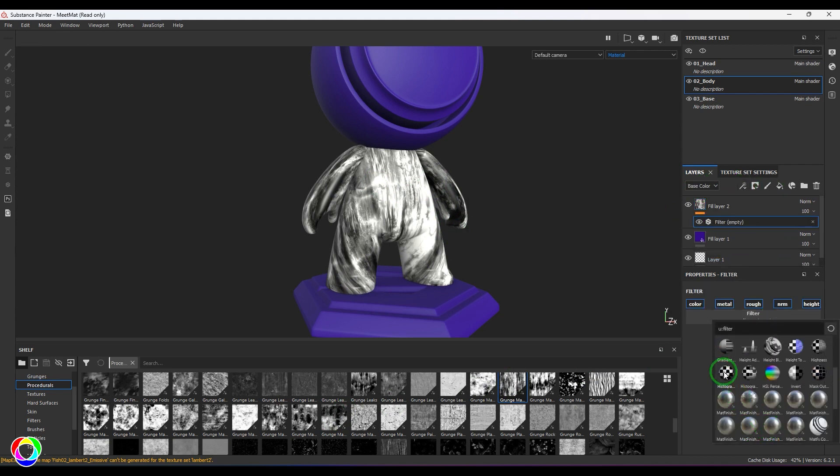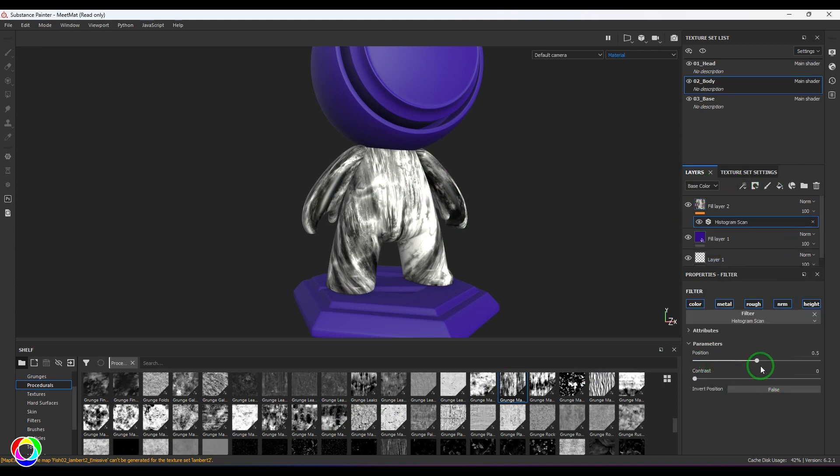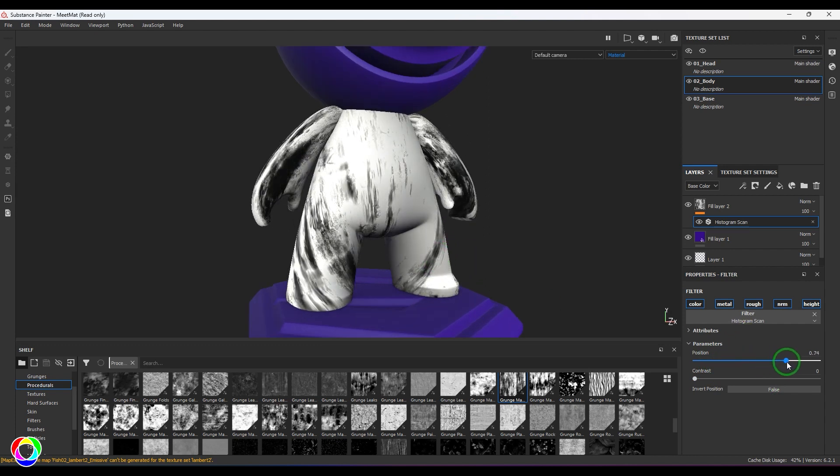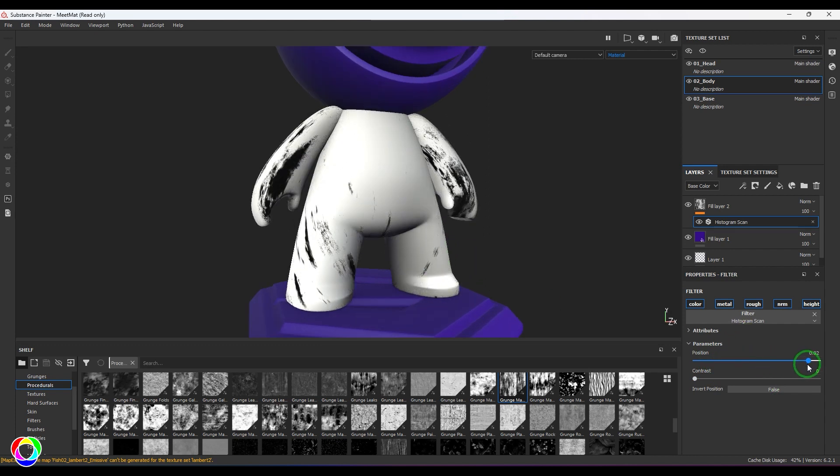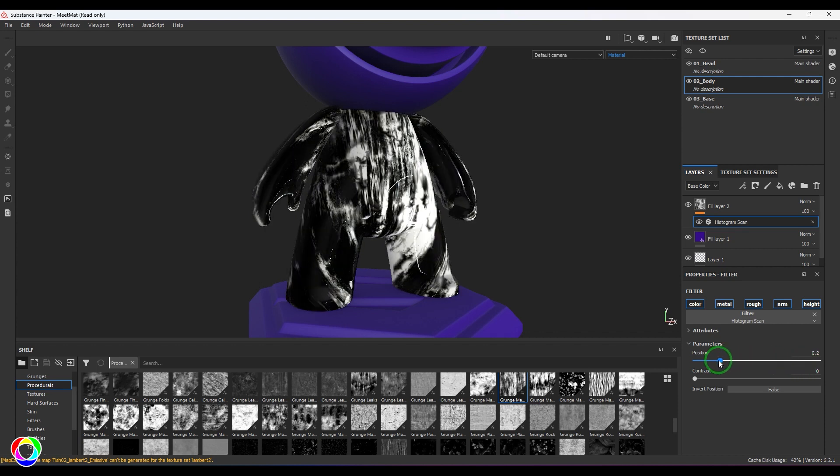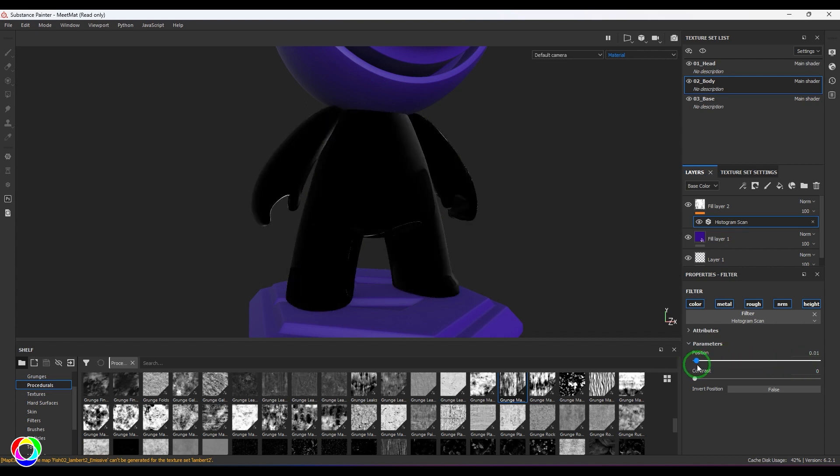Then you get this. I'll add a filter, and in filter I'm going to choose Histogram Scan. You have this position which is by default 0.5. When I increase that you should be able to see the white is expanding out, and when you reduce that, white is shrinking down to black.